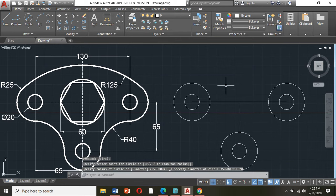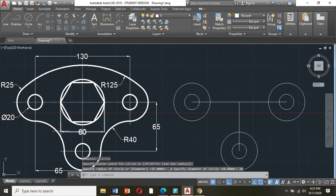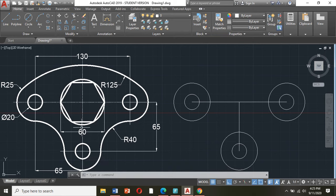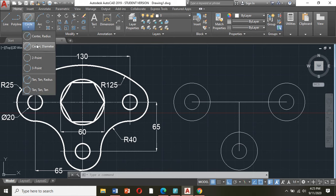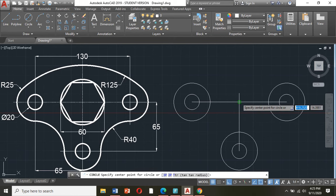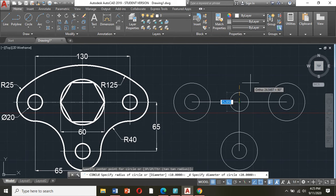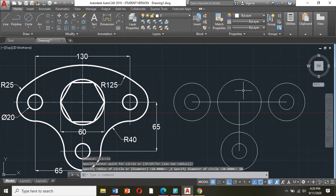Then I will draw the circle here in the middle. Now if you look at the circle in the middle, the given is the dimension from both ends — the left and the right — which is 60. So 60 means that is the diameter. Circle, center diameter, click the center, and type the diameter of 60.